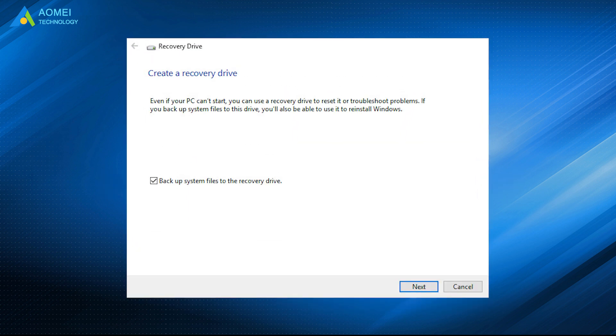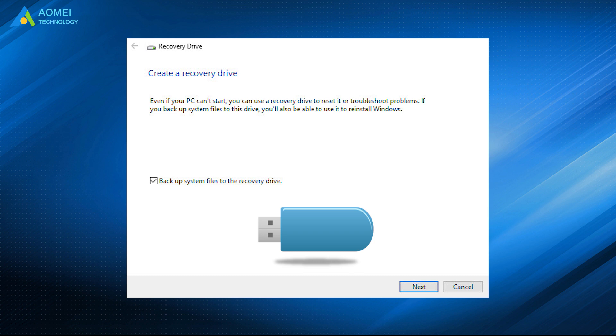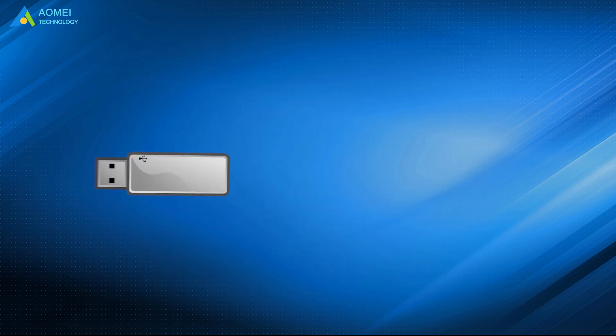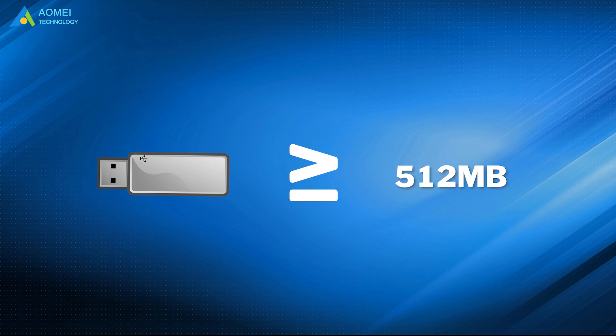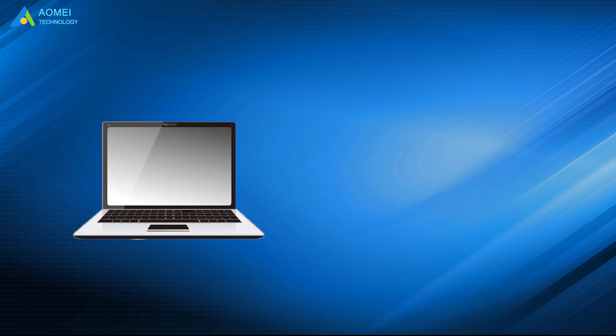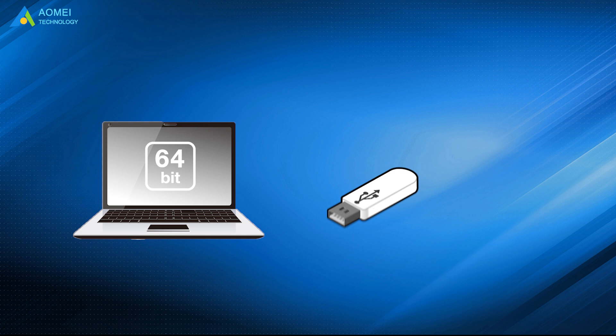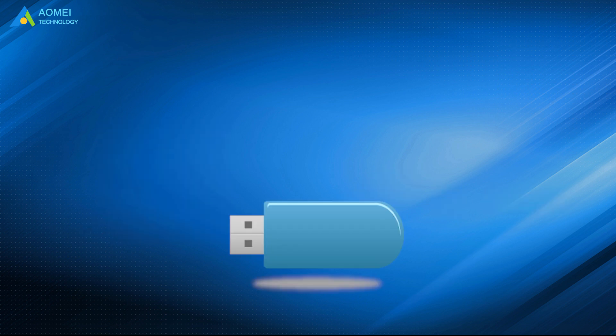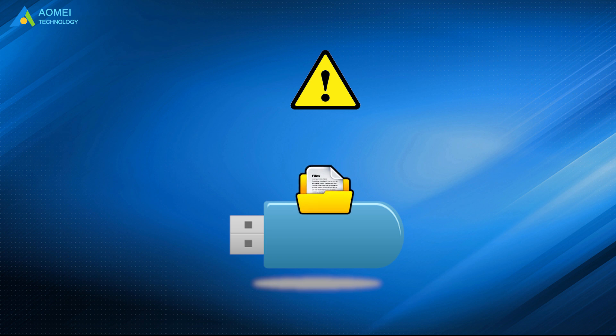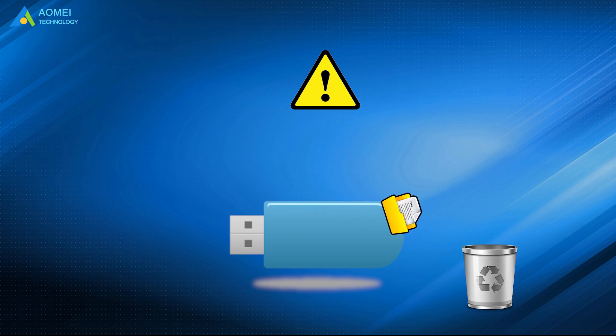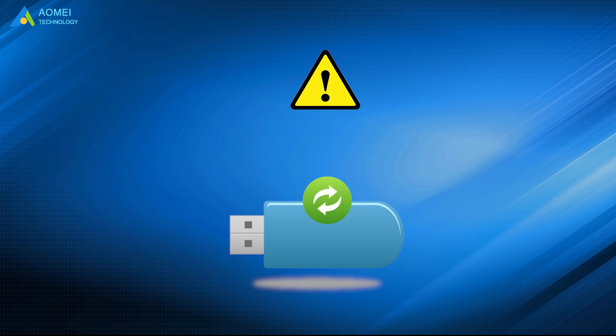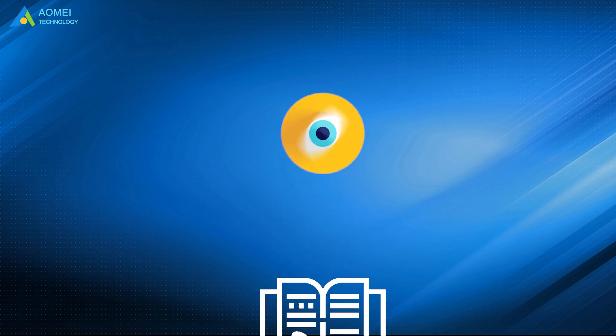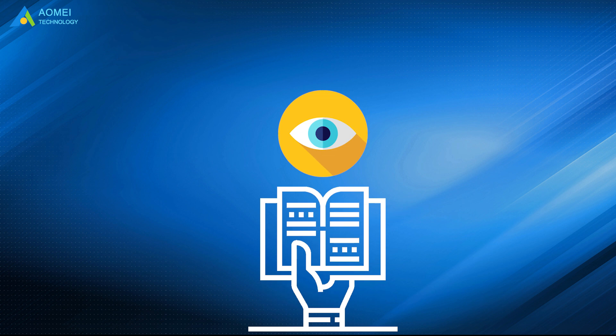The first way is to use recovery drive option to create a recovery drive in Windows 10 with a USB drive. It requires a USB drive at least 512MB in size. If your computer is 64-bit, the drive should be at least 16GB. Note that all the data on the USB drive will be deleted during this process. Place backup files on USB drive if there are any important items. Now let's see the full guidance.